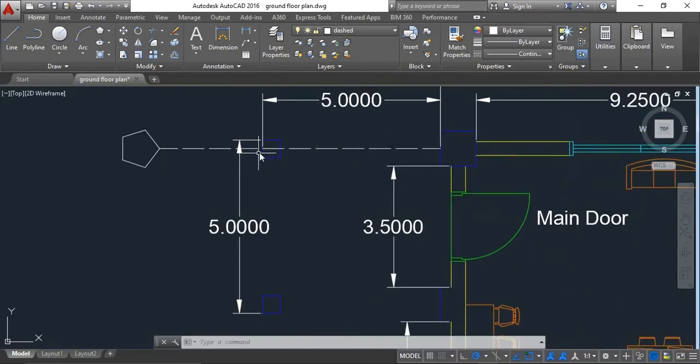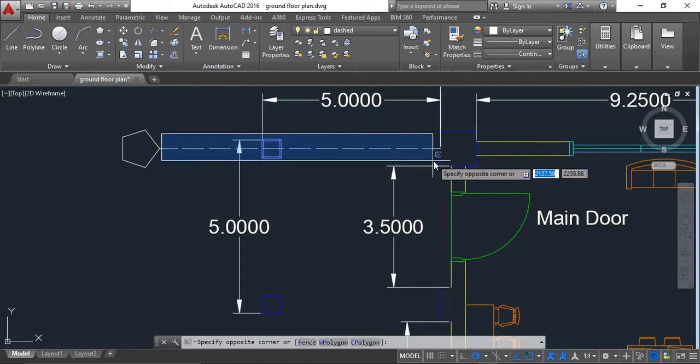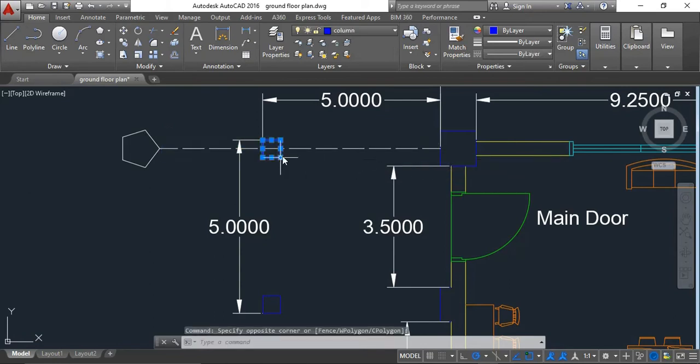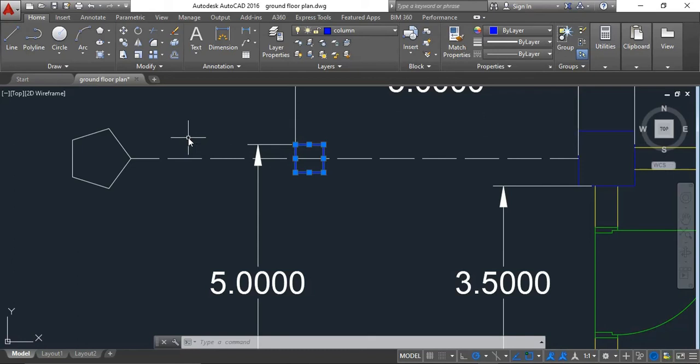That's how you change and decrease the spacing of your dash line. If you find this video helpful, please like, comment, and subscribe. Thank you for watching.